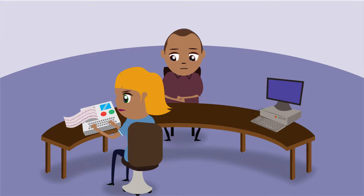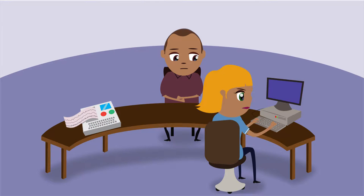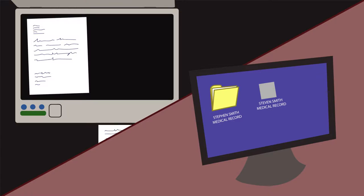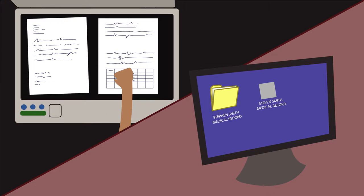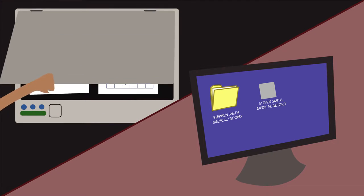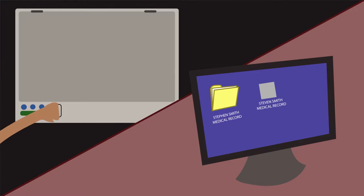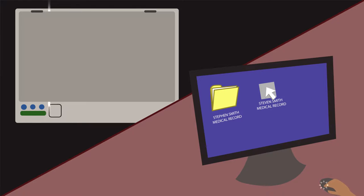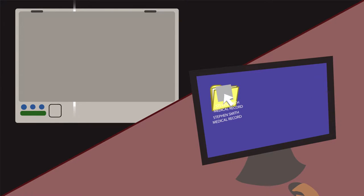Currently, many GP practitioners have to manually enter patient details at the start of every diagnostic test. Then they have to manually enter the test read codes back into the clinical system, as well as scanning and attaching diagnostic reports to a patient's medical record. This process can be time consuming and patient safety can be compromised due to filing test results to the incorrect patient.